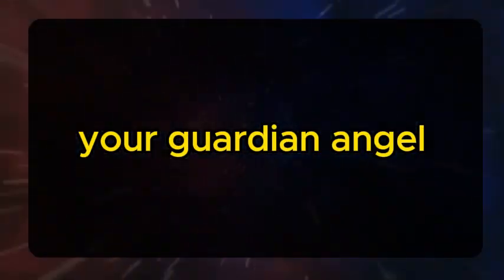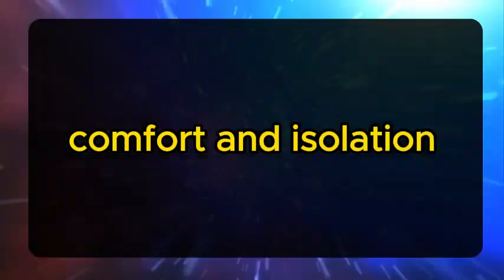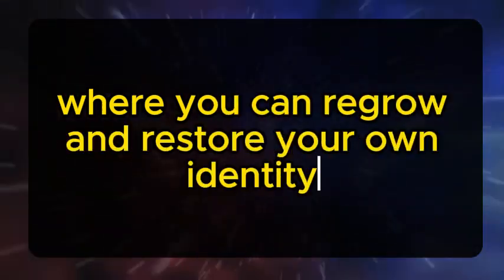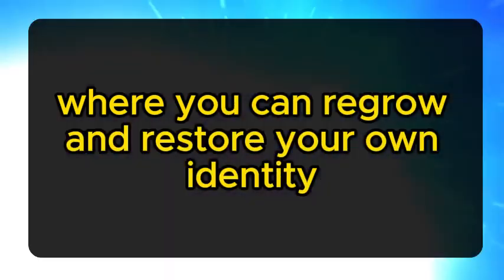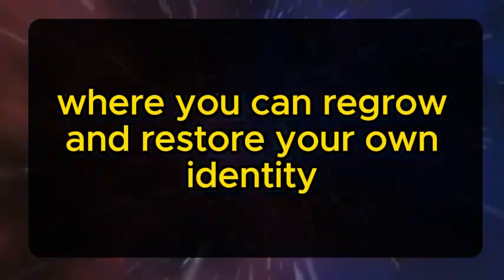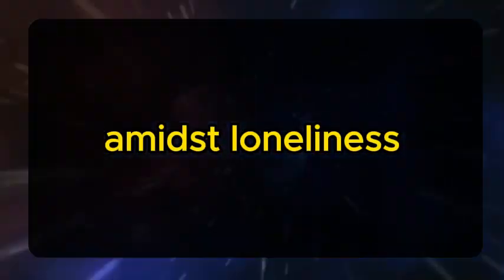Your guardian angel encourages you to seek comfort in isolation, where you can regrow and restore your own identity. Amidst loneliness, take comfort in the knowledge that you are never truly alone.